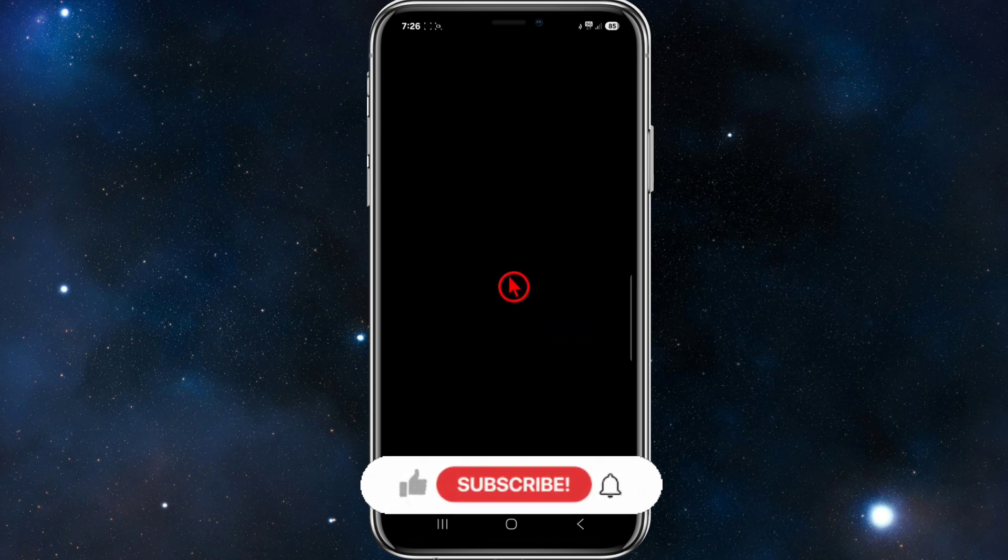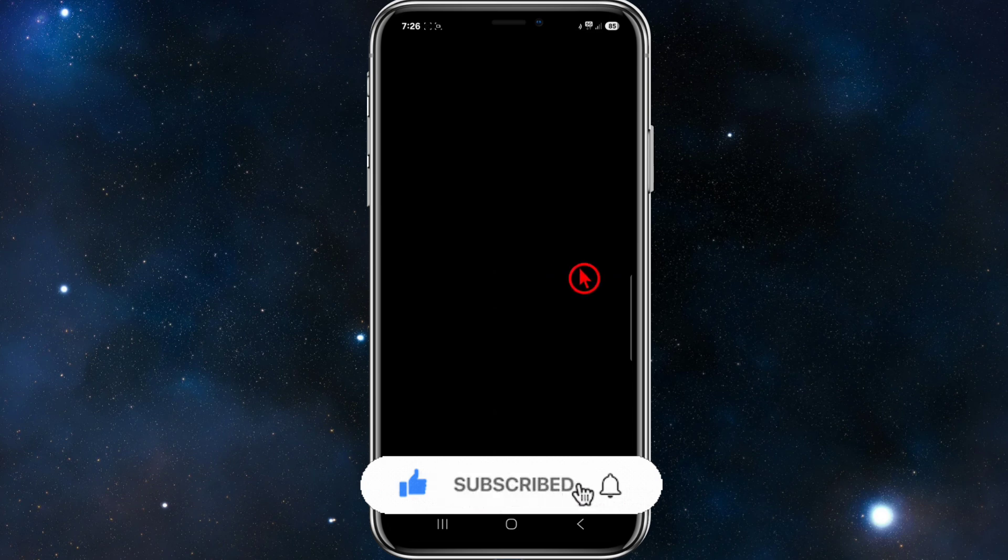From there, click Next and that's going to go ahead and add that wallet to SafePal.